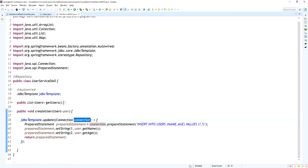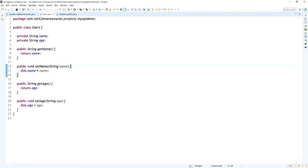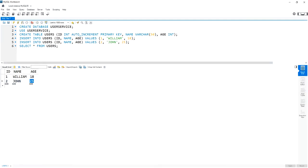In the PreparedStatement I provide the SQL query INSERT INTO users (name, age) with two question marks as placeholders. We set preparedStatement.setString(1, user.getName()) and preparedStatement.setString(2, user.getAge()). These are the two attributes from the Users model being inserted into the MySQL database table. First I will fetch the existing two records, insert a third one, then fetch all three using the API.